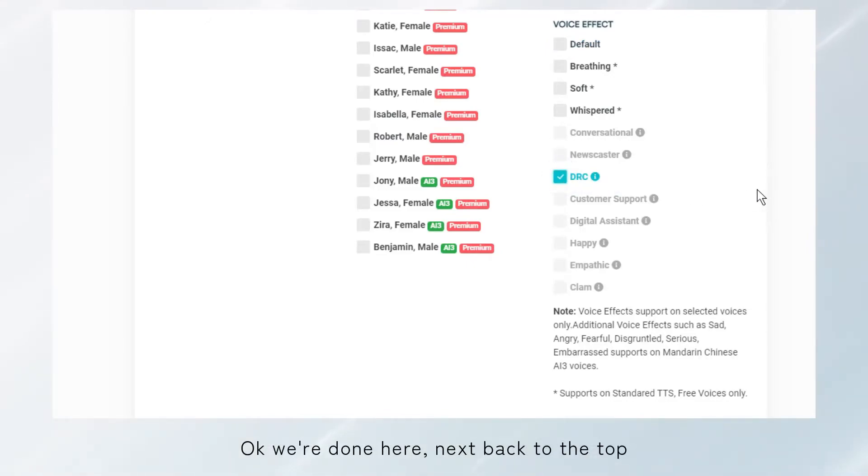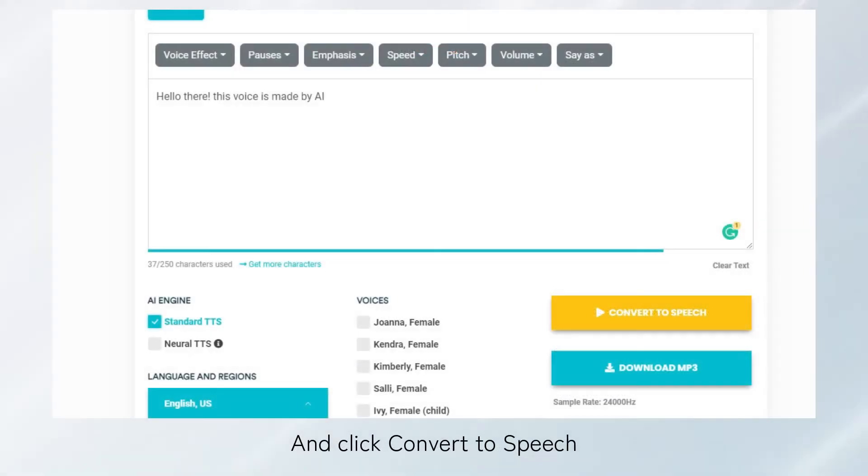Okay. We're done here. Next, go back to the top and click convert to speech.